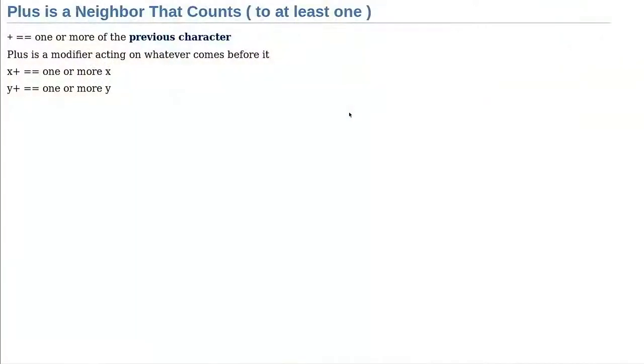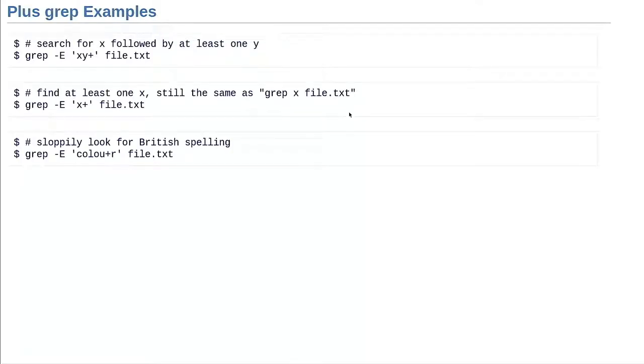Now let's meet plus. Plus is kind of cool — it takes us into a fancier neighborhood. Plus also matches the previous character, but it says one or more — not zero. You've got to have at least one. So `x+` is looking for at least one x, and `y+` is looking for at least one y. The first grep example: `xy+` means x followed by at least one y.